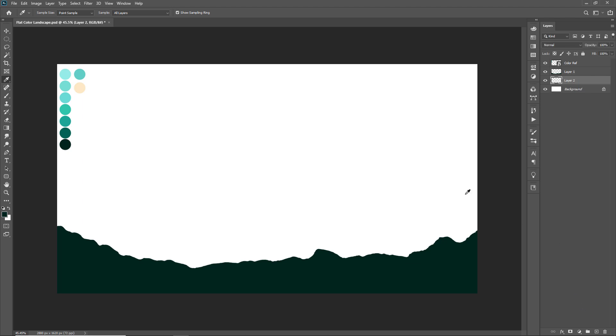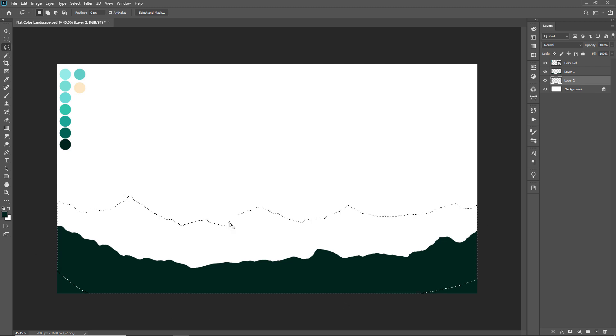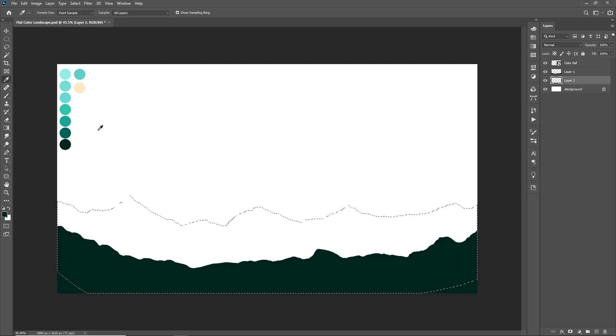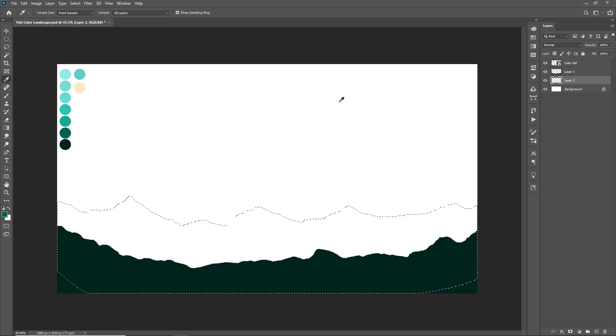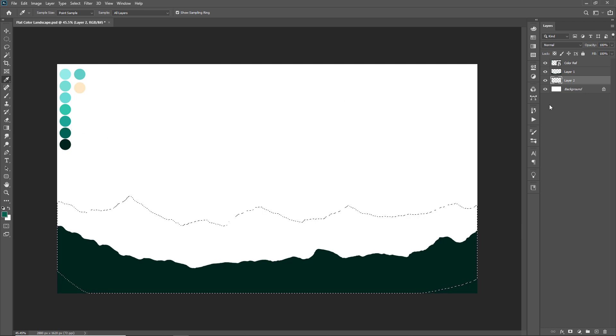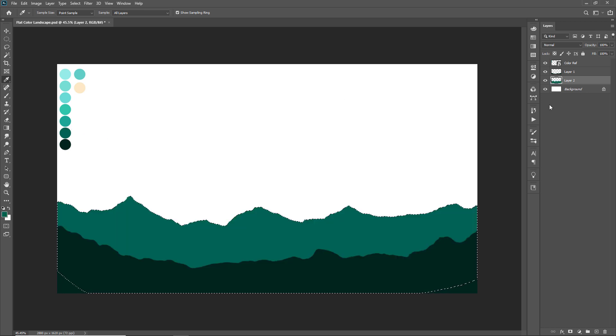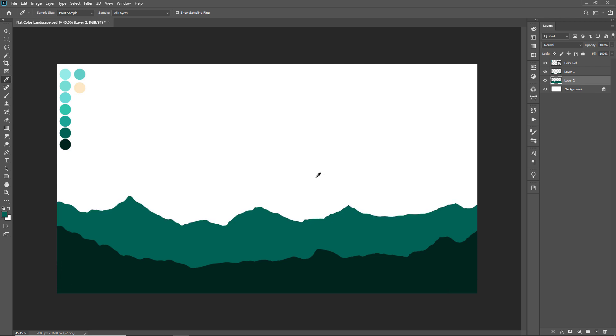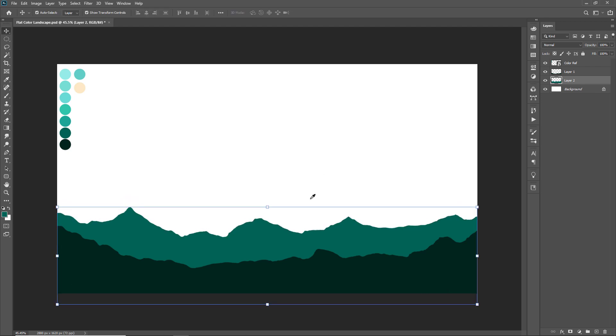Take one more new layer then take the lasso tool again and start making another selection. My selection is done now. Now take the eyedropper tool and pick the second color from the color swatch and fill another color in selected area by pressing alt backspace. It's the same method so I am going to fast forward the mountain creation process.